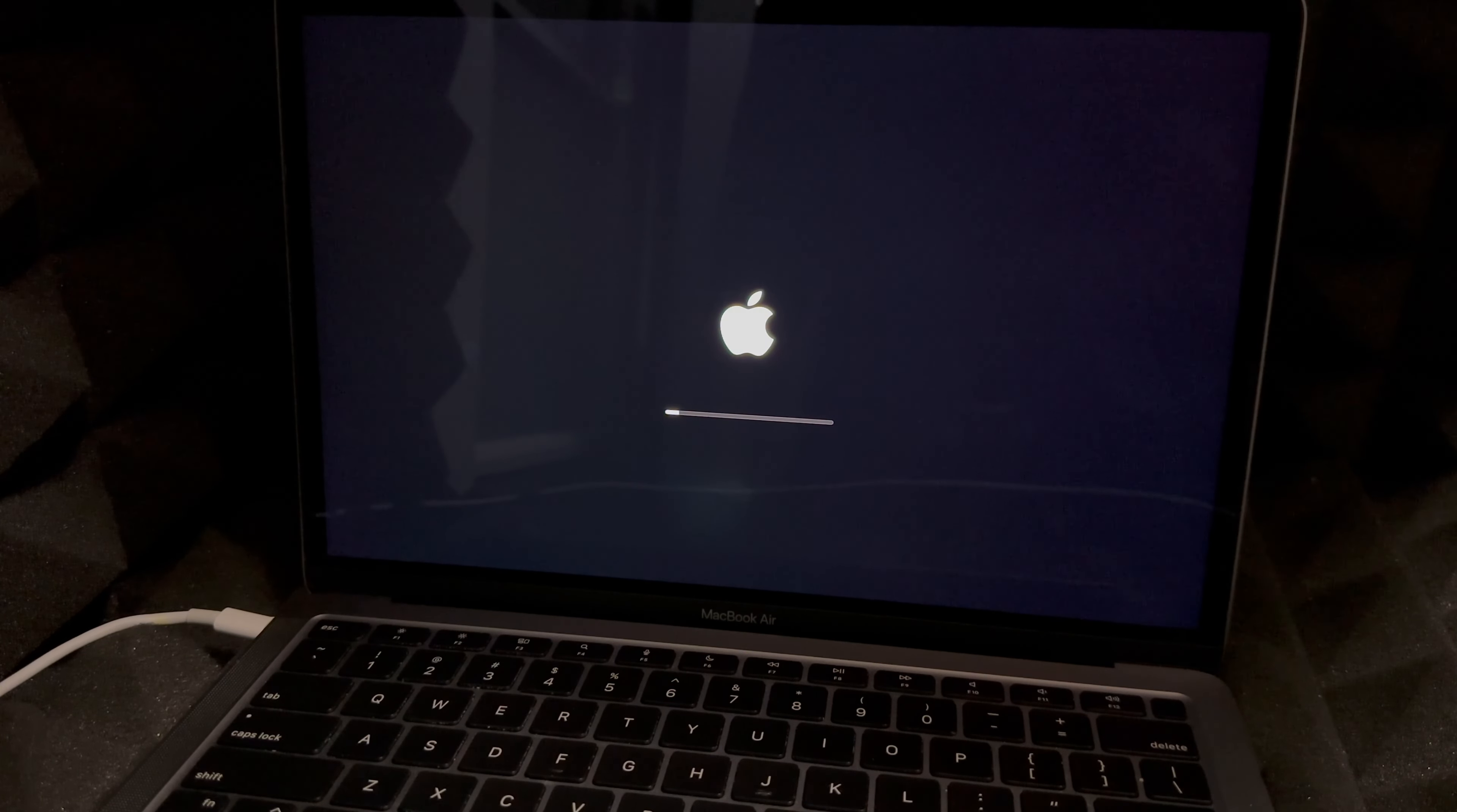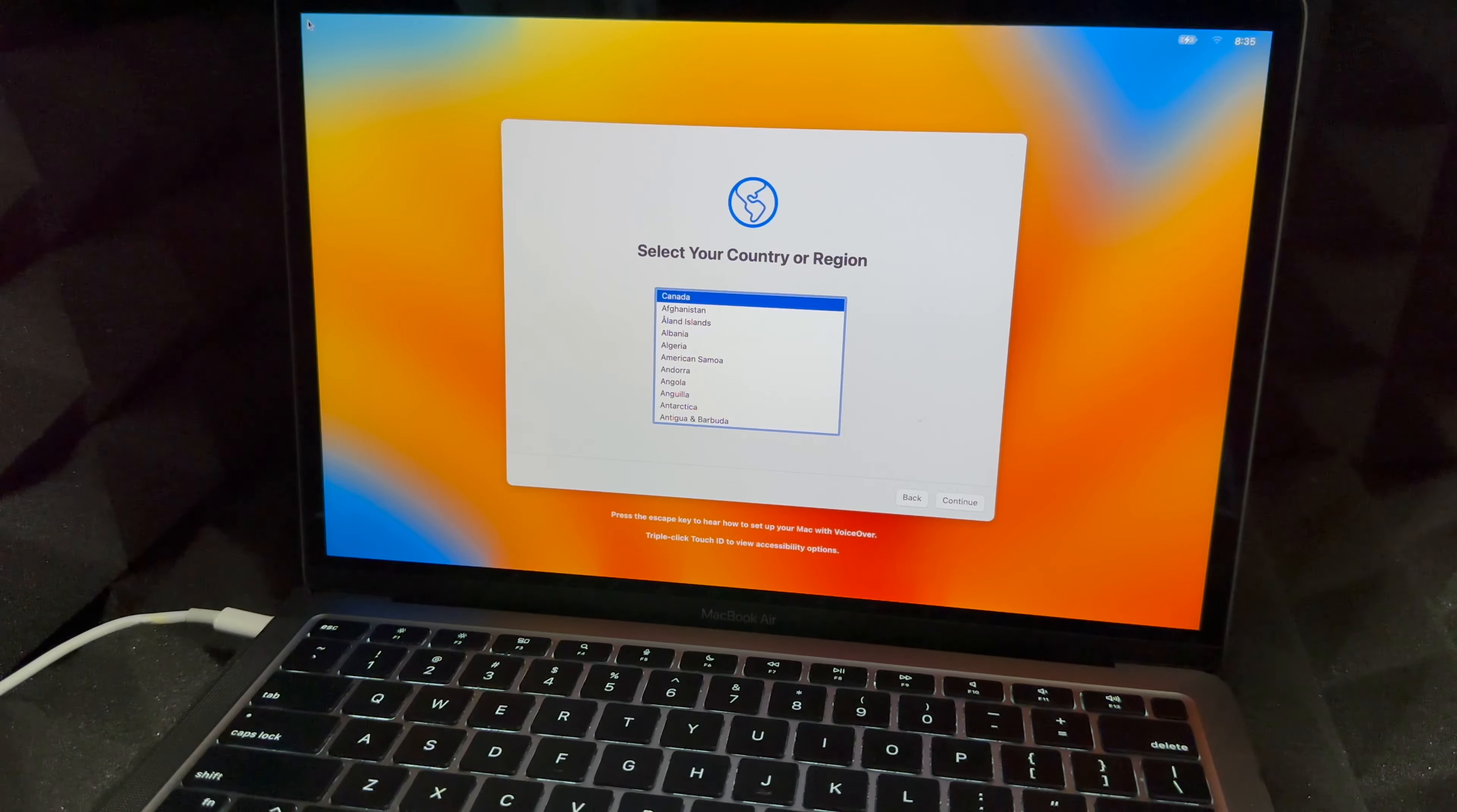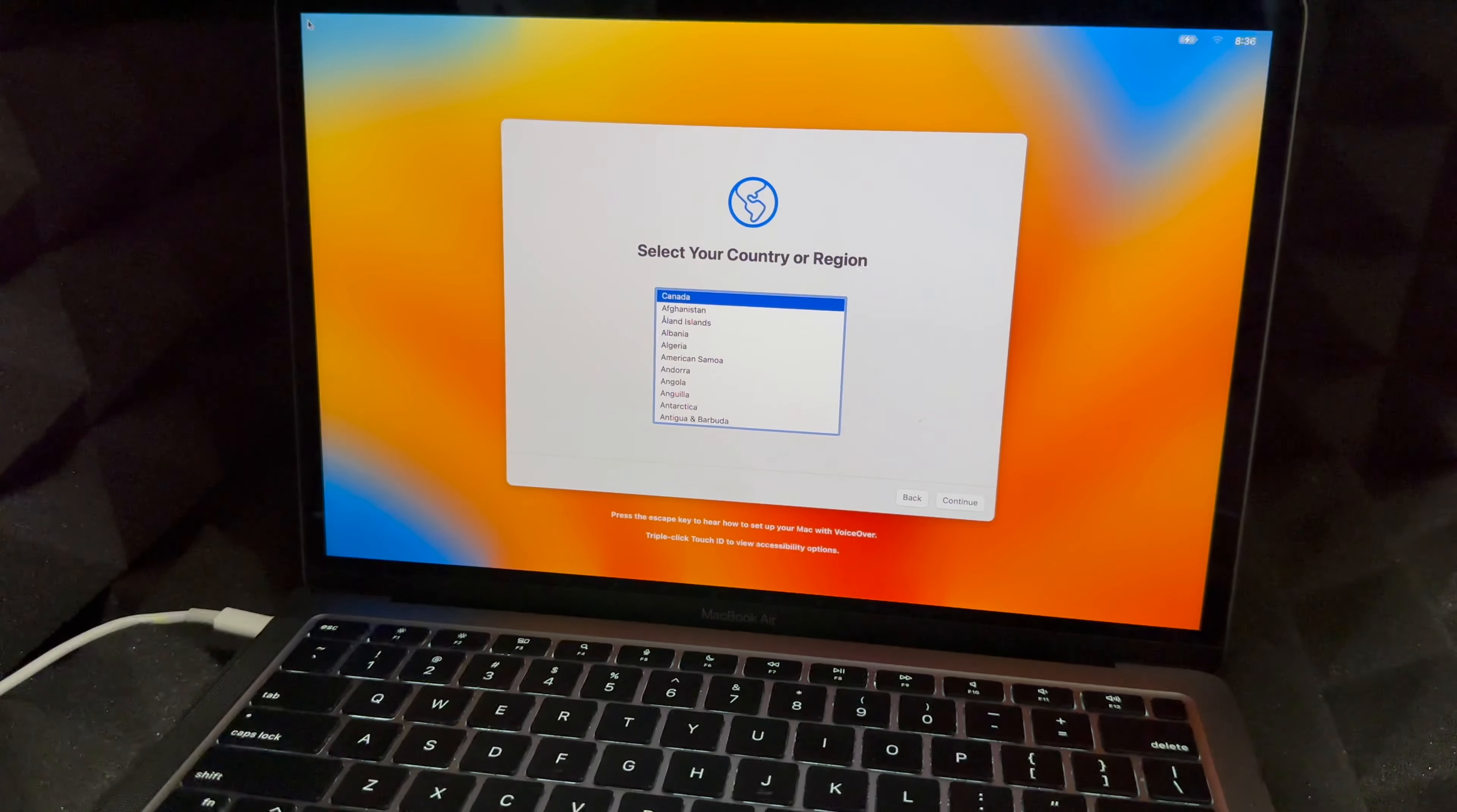We're almost done, actually, if you know how to use VoiceOver. So there we go, you are all done at this point. If you would like to learn how to use VoiceOver to set up your Mac, press the Escape key. Like I said, you're all done at this point.